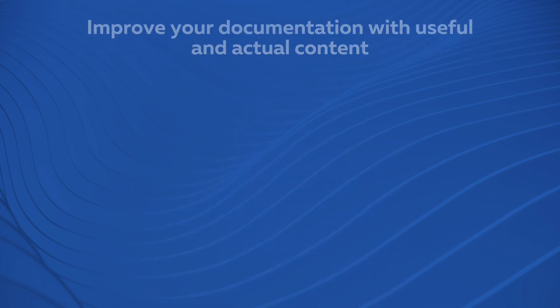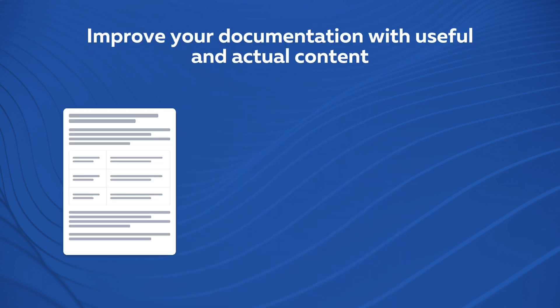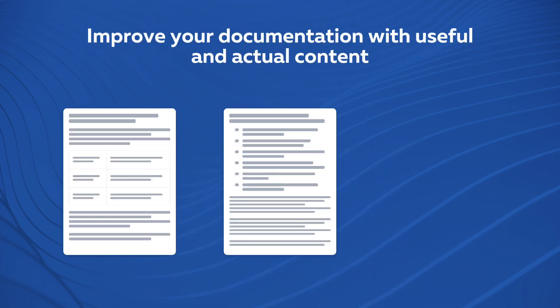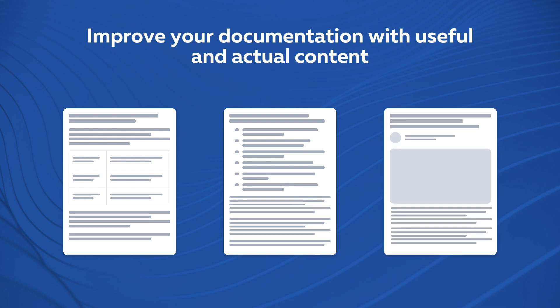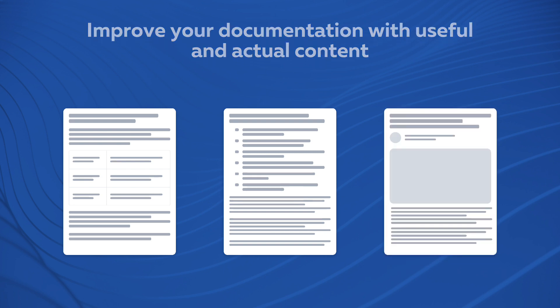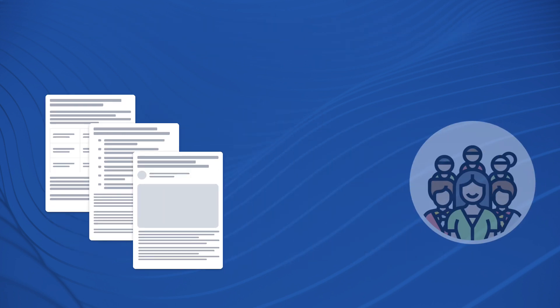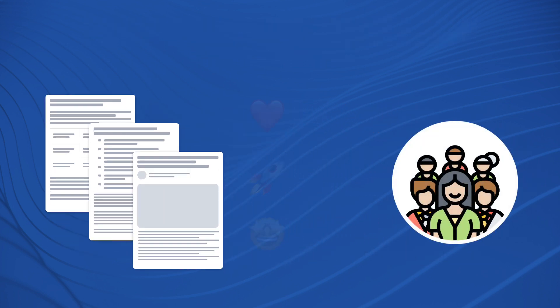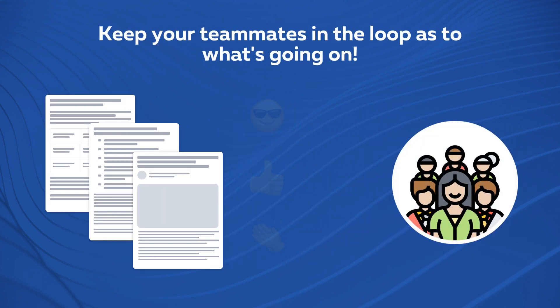Improve your documentation, requirements, reports and blog posts with useful and actual content. Keep your teammates in the loop as to what's going on.